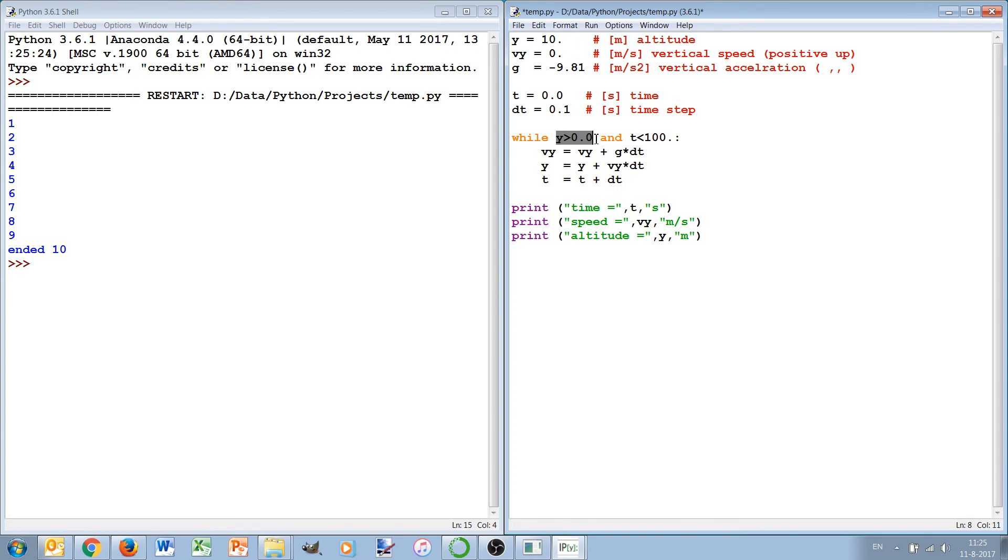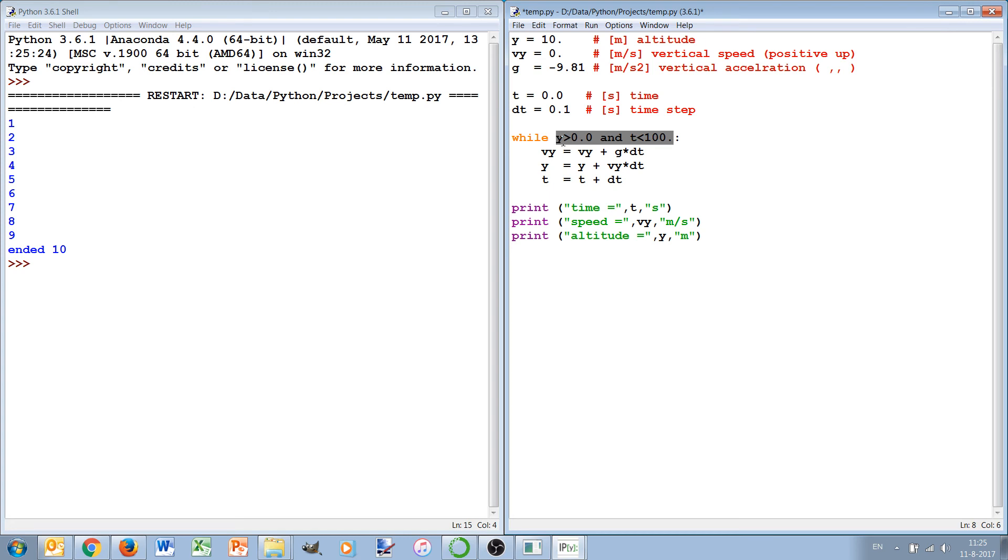So we have here a condition, this total condition is a logical which basically checks whether y is larger than zero and the time still being less than 100. That is the condition that has to be true. Both of them have to be true, that's why we use the and.